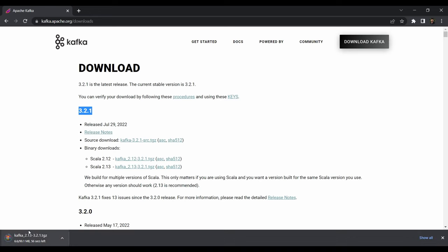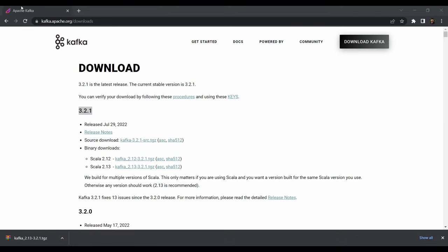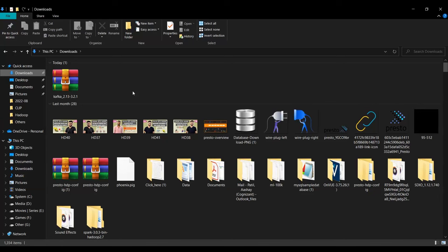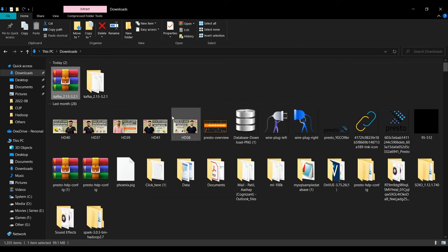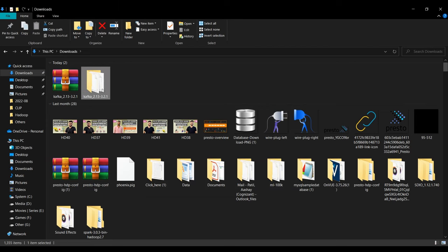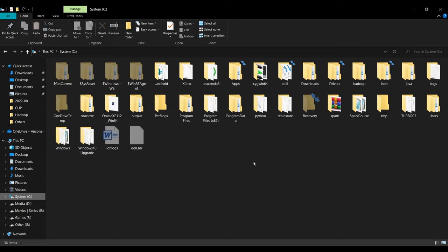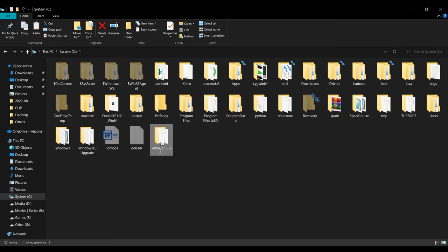Go to your Downloads folder, then right-click and extract that file. Once extracted, copy that folder and put it in the C drive — it will be easier to set up paths and environment variables. Rename the folder to 'kafka'.